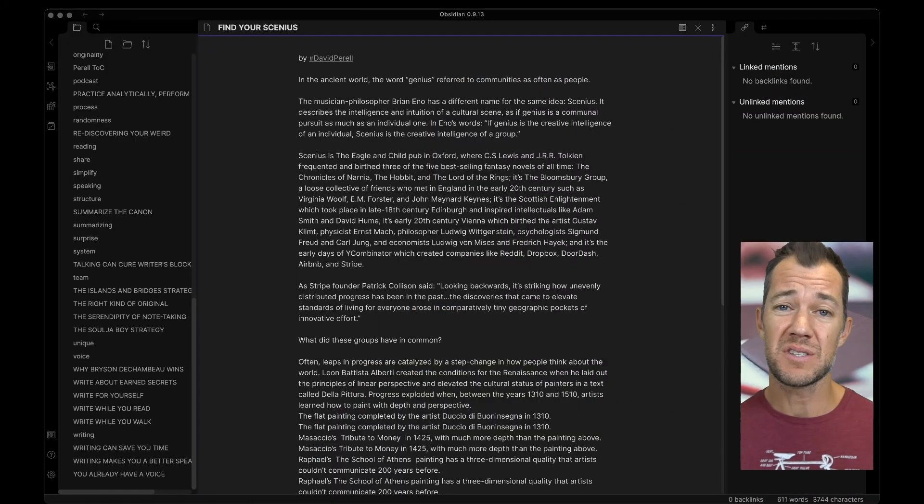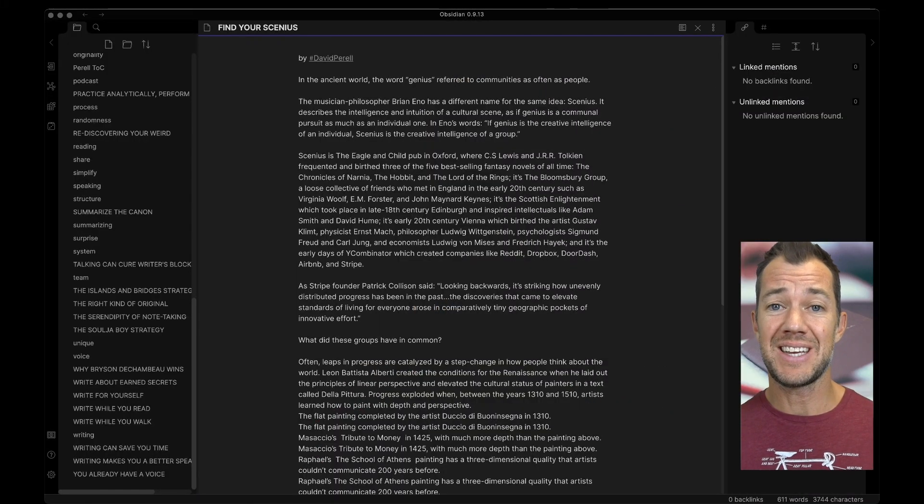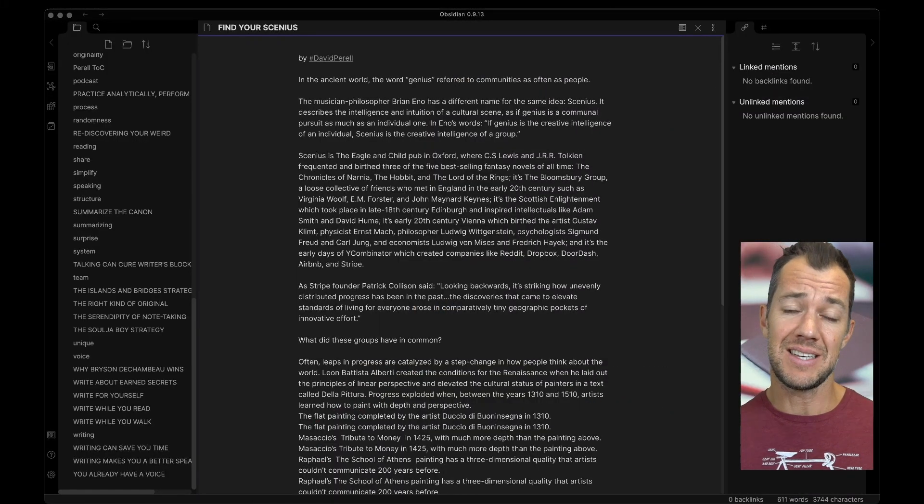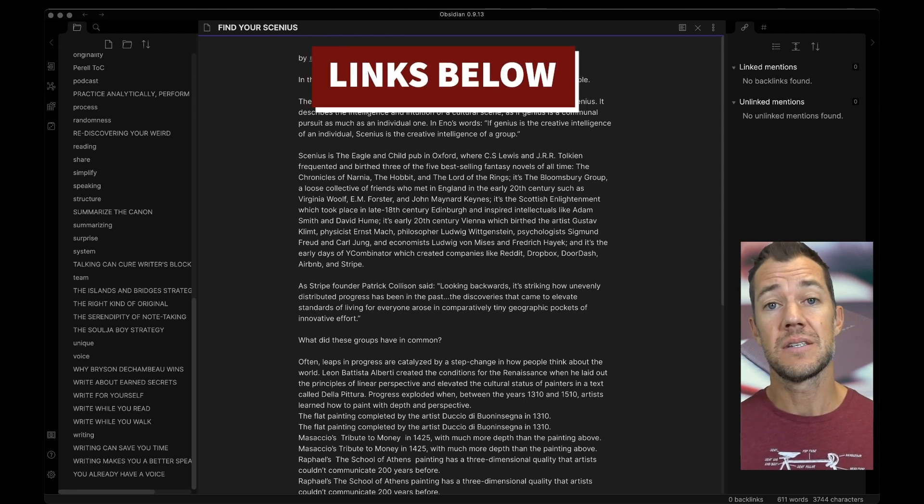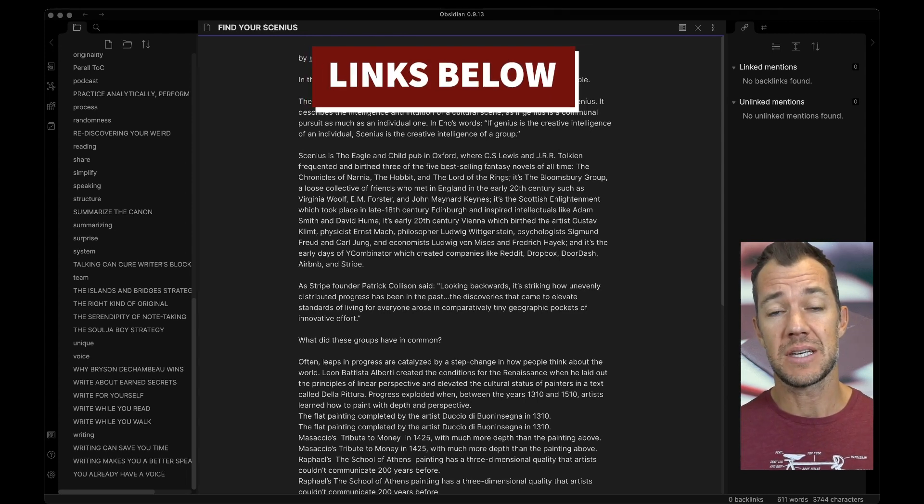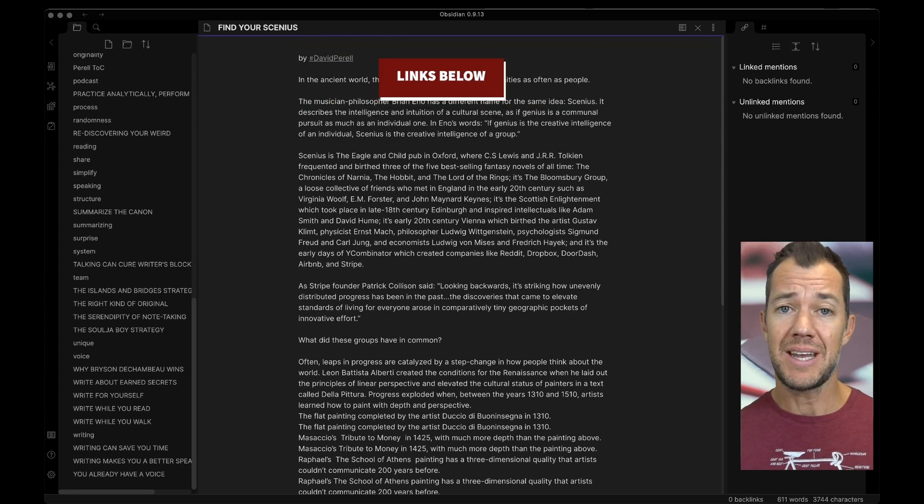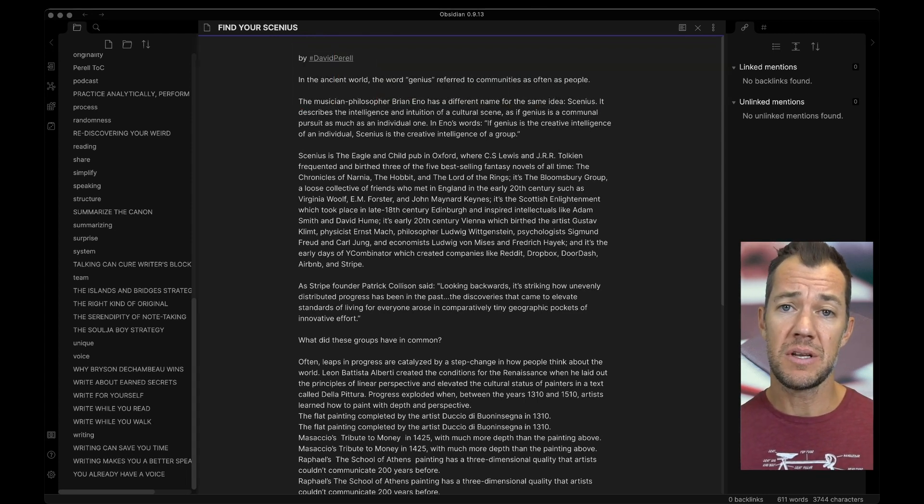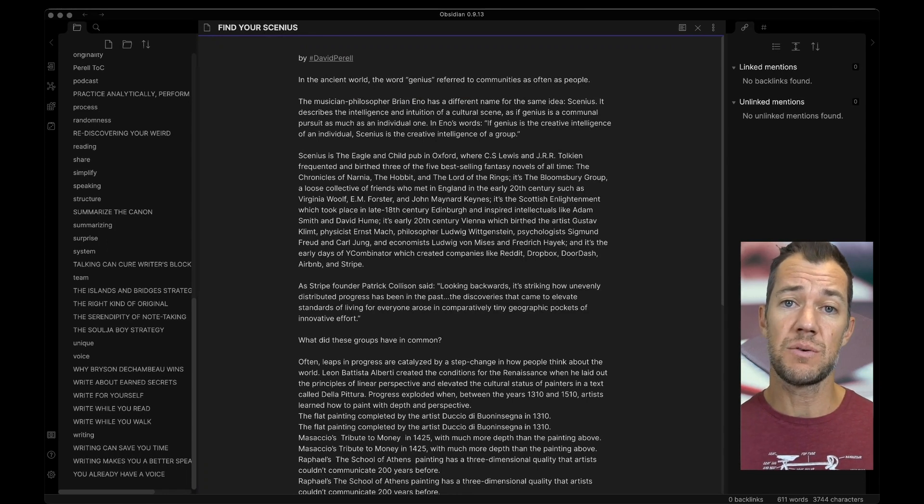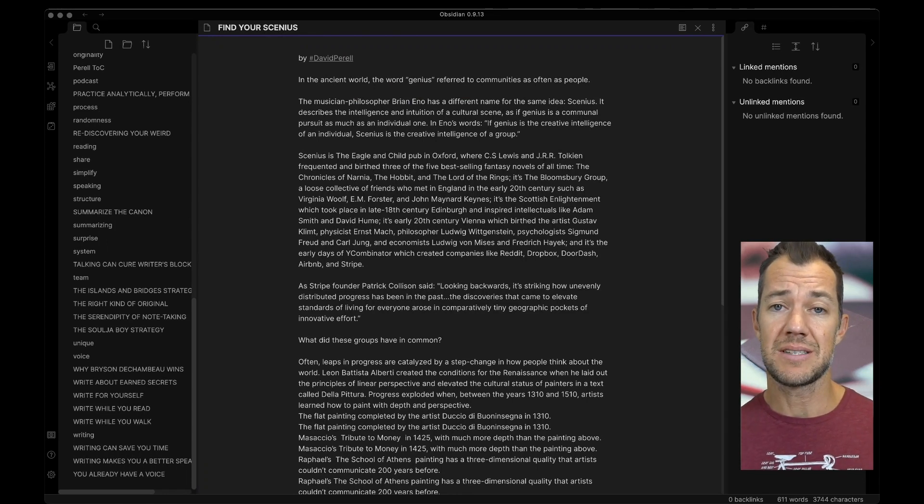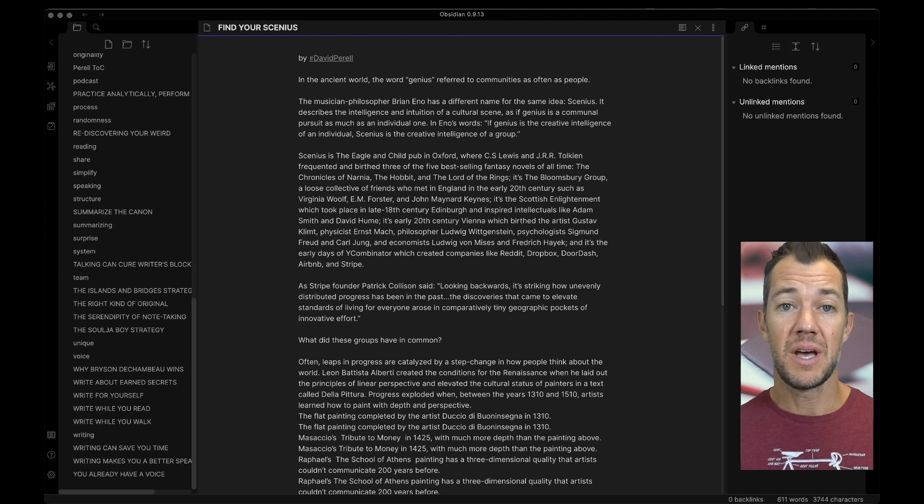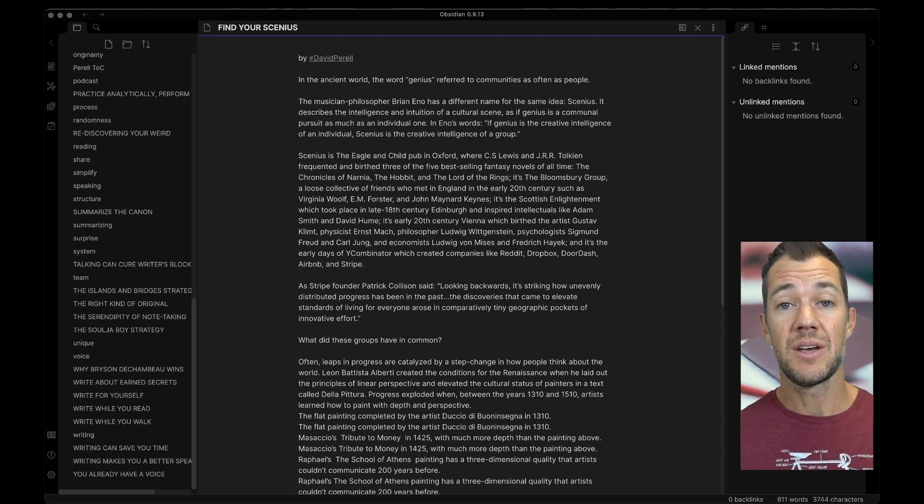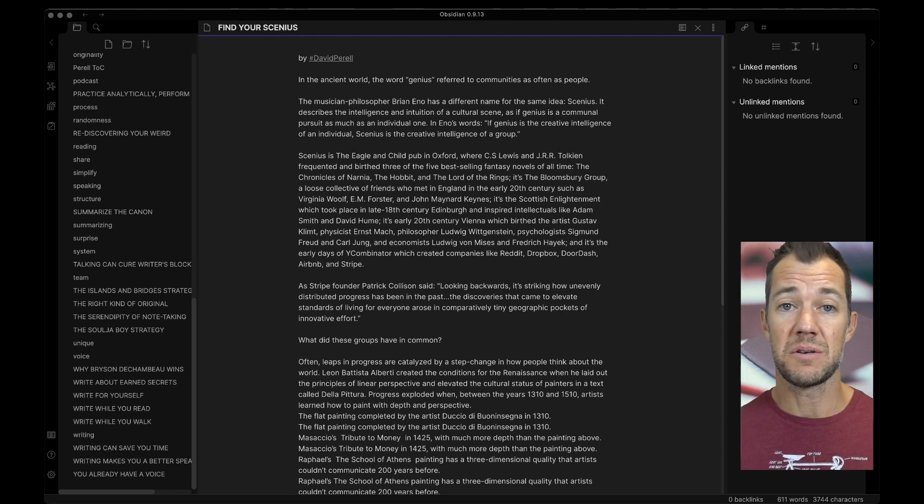First things first, let's go ahead and get David's essays into our system. Down below, you'll find the links to the next five essays. Go ahead and take a moment to cut and paste these into our note-taking system just as we've done before. When you're done, unpause the video and I'll show you how we can get crazy with our Obsidian views.